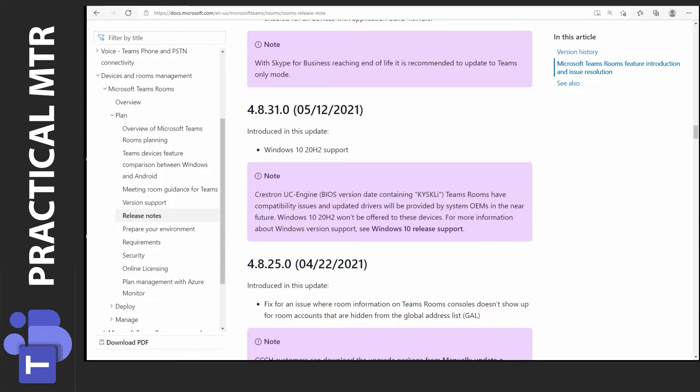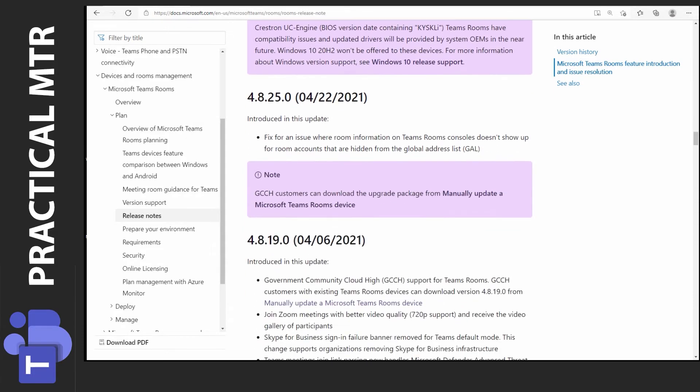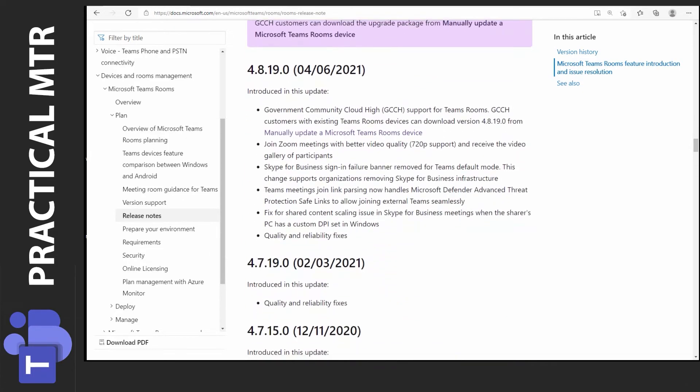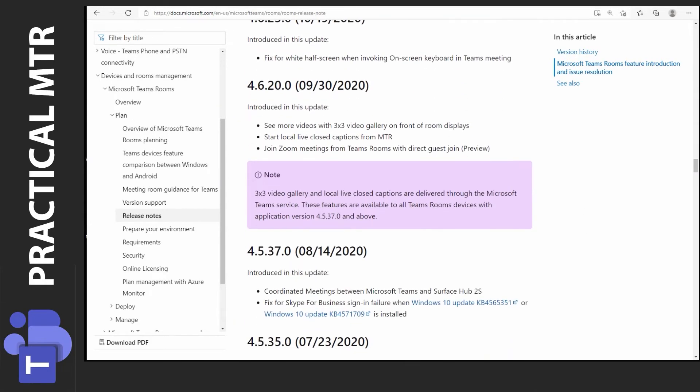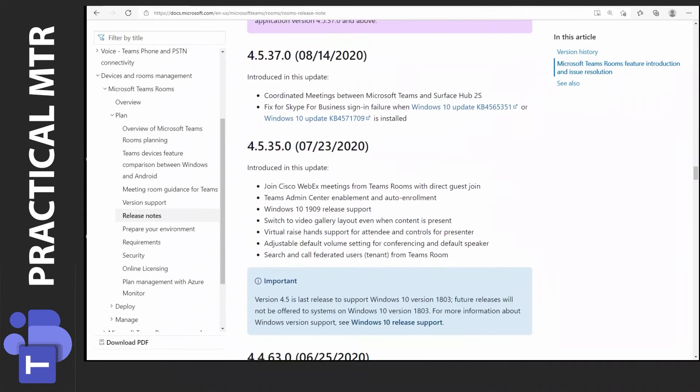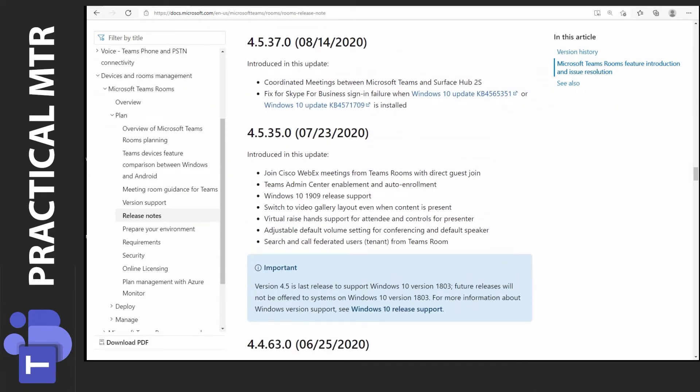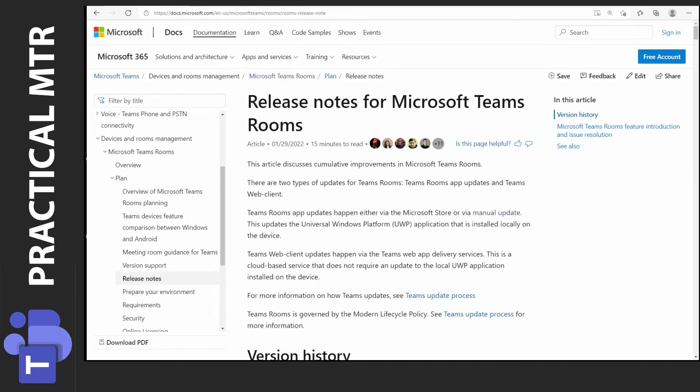So to get to 20H2 we first need to have 4.8.31 installed. The same goes for if we wanted to install 1909 before, we had to go to 4.5.35. We can see here that 1909 was supported there. So this is a good document to go back to to see that we actually can install a certain MTR application on this specific Windows version. We'll go back to the MTR system again now that we know that we can install the 4.11.12 version on this Windows version we have.